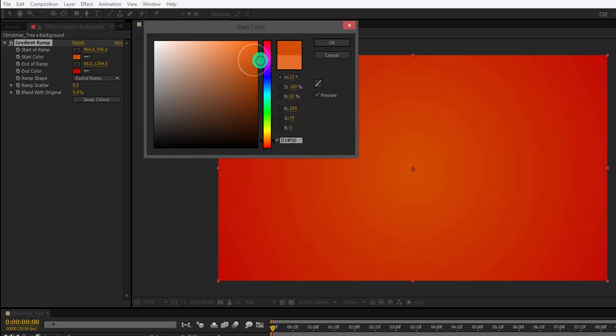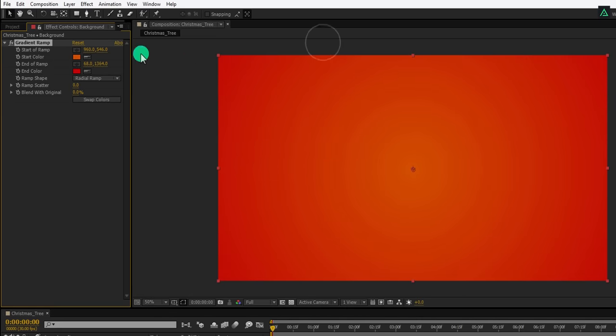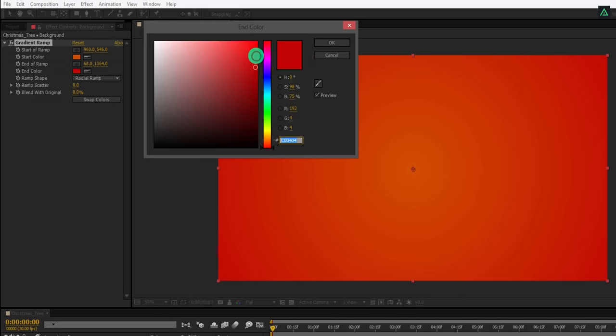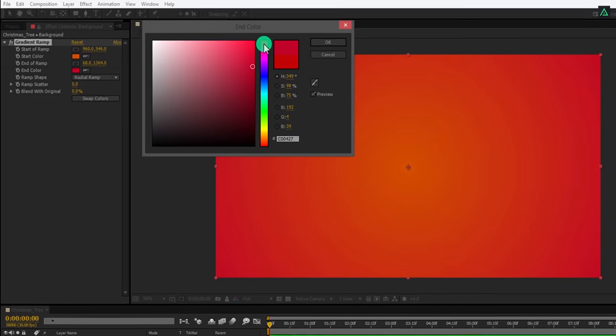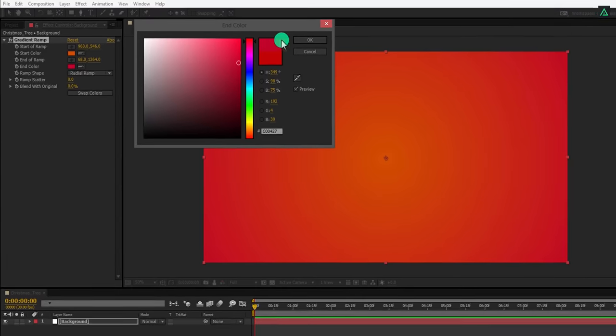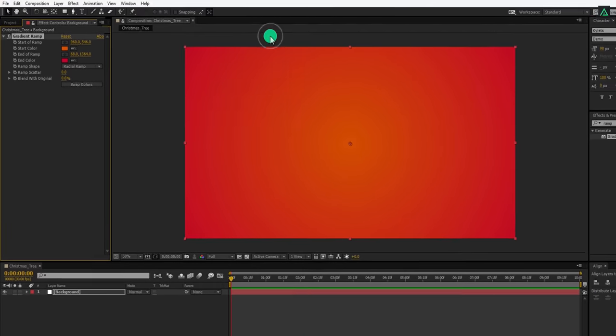You are free to choose any color you want. You don't have to follow my steps every time. I am just showing you the way, the destiny is yours. Perfect.